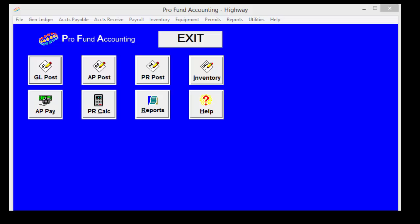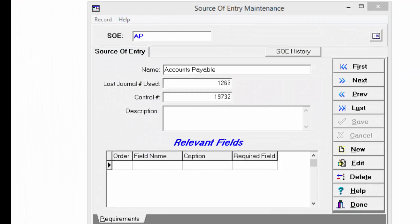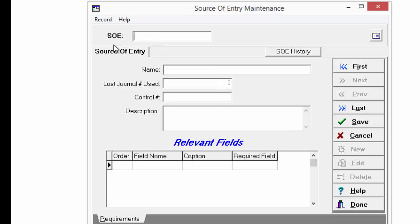To do this, run the Source of Entry Maintenance under the General Ledger menu. Click on New, then enter CRJ for the cash receipt journal. Enter the cash receipt journal as the name. And in the box labeled Control Number, enter the last receipt number that you issued — perhaps that was on paper.